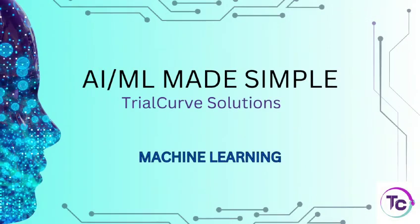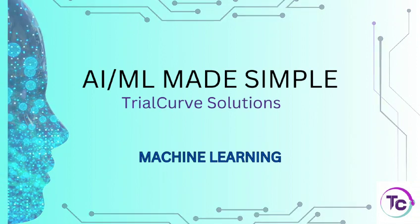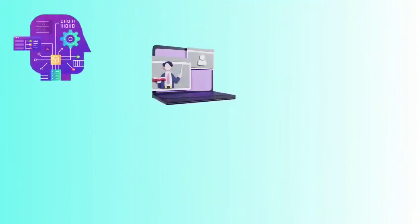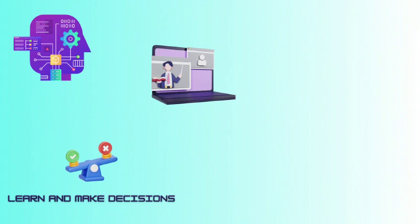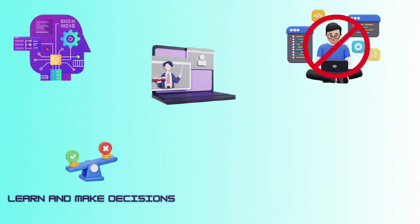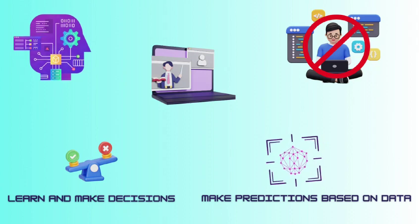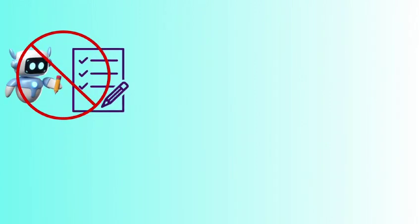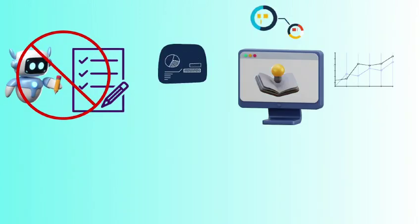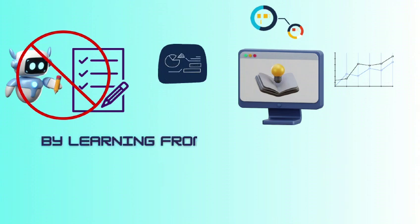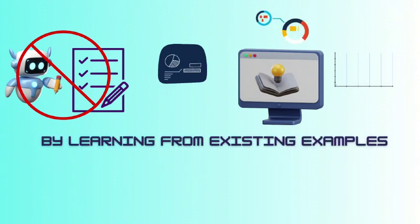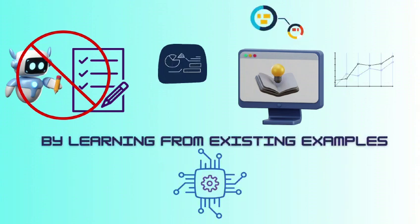What is machine learning? Machine learning is a way to teach computers to learn and make decisions without being explicitly programmed. It's like training a computer to recognize patterns and make predictions based on data. Rather than writing specific instructions, the computer learns to do tasks by learning from existing examples and applies them when a new situation is encountered.